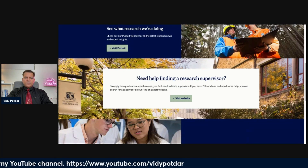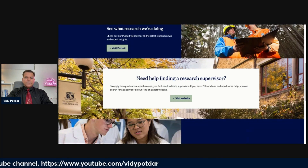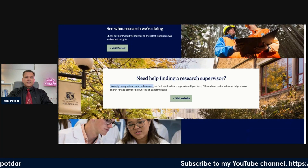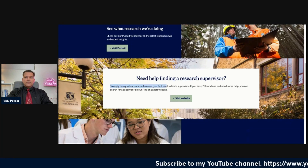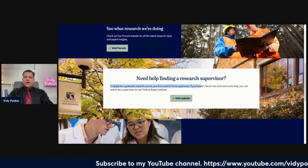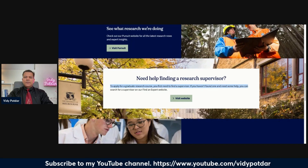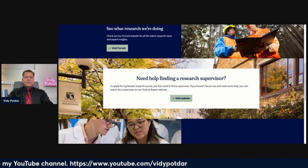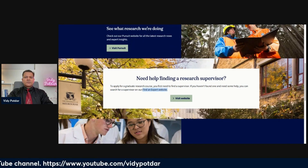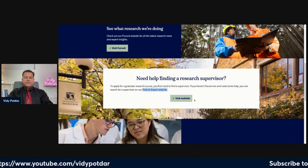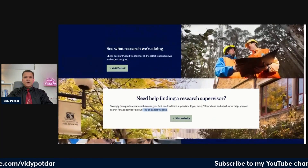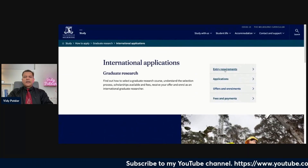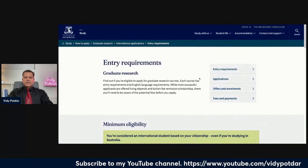This is an example of a supervisor registry. It says: need help finding a research supervisor? To apply for a graduate research course, you will first need to find a supervisor. If you haven't found one or need some help, you can search on the 'Find an Expert' website. Let's look at the entry requirements.